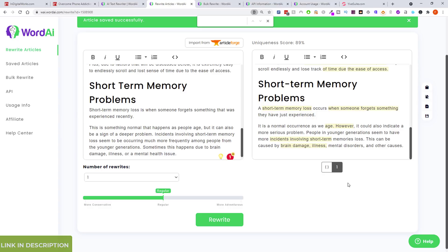Without messing about with SpinRewriter, you get a completely readable, unique article to use on your other sites. It's a shortcut way to mass producing content, and as you can see it just takes minutes. There is a bulk option as well.